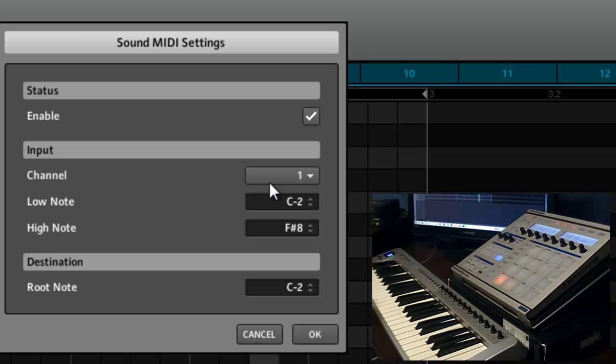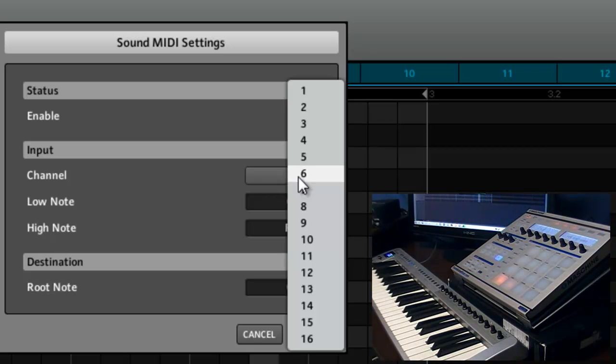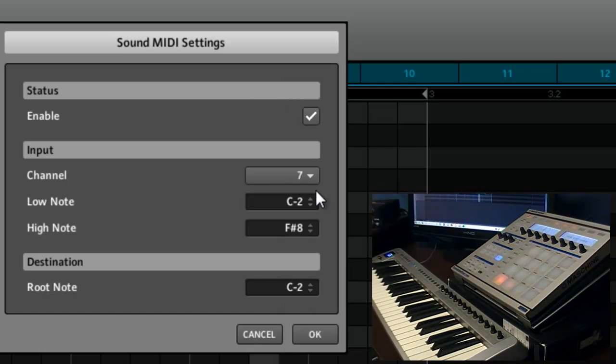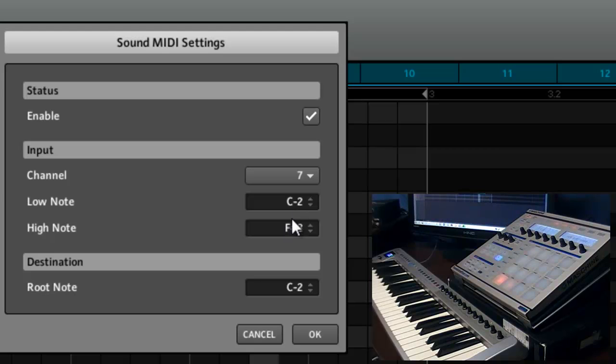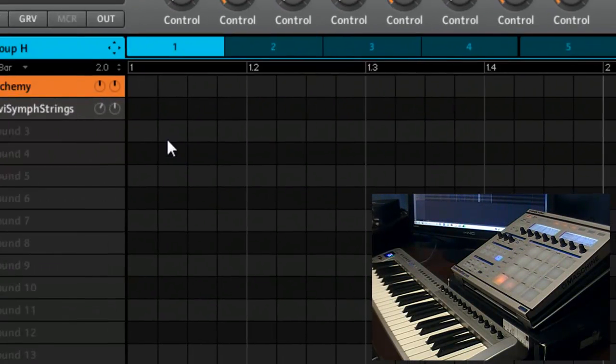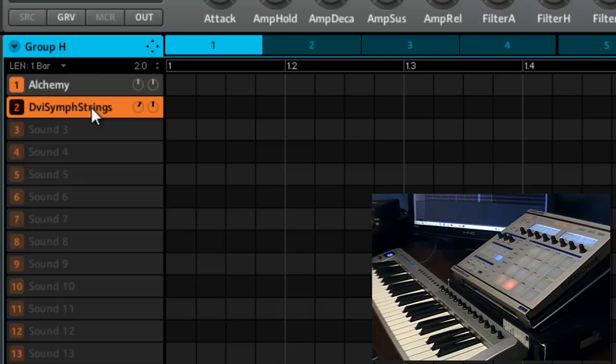So I put it on like 6 or 7, so let's just do 7. So we'll say 7. I usually leave all this stuff the same, default for the low and high notes and the root note. I'll go to this one.